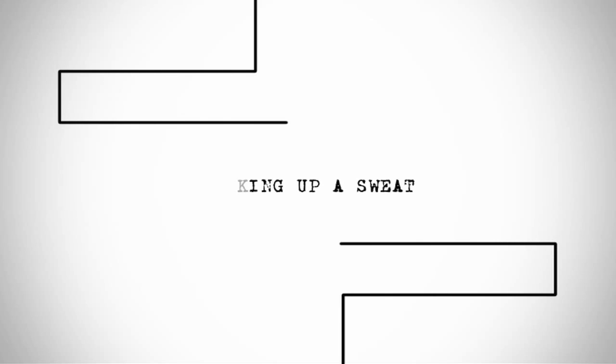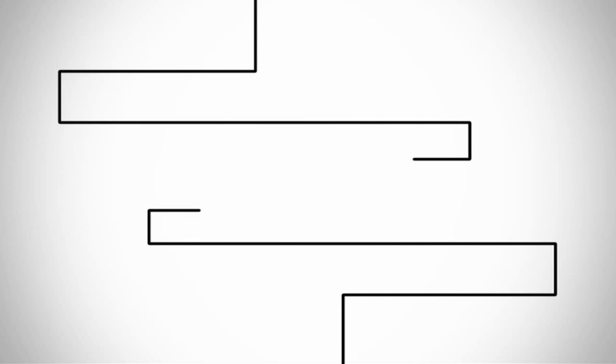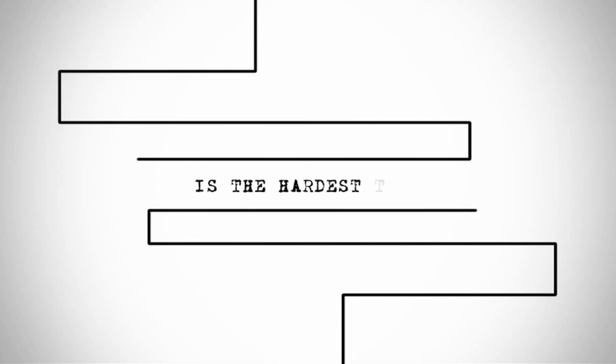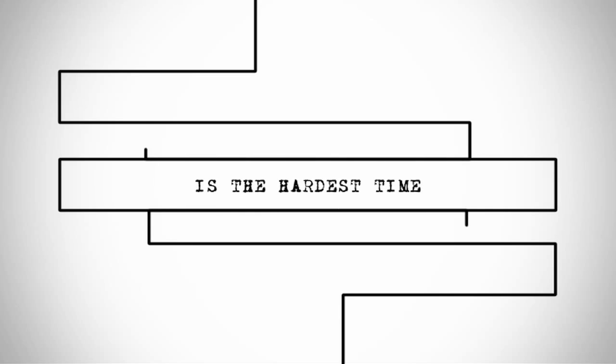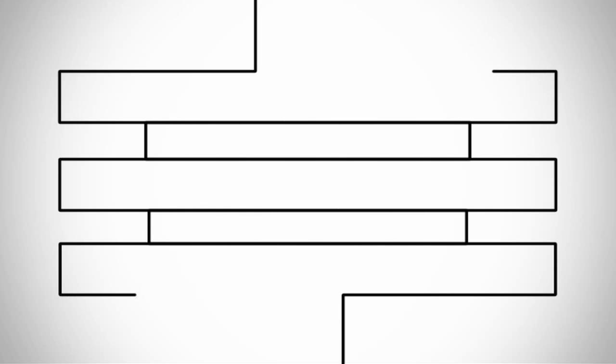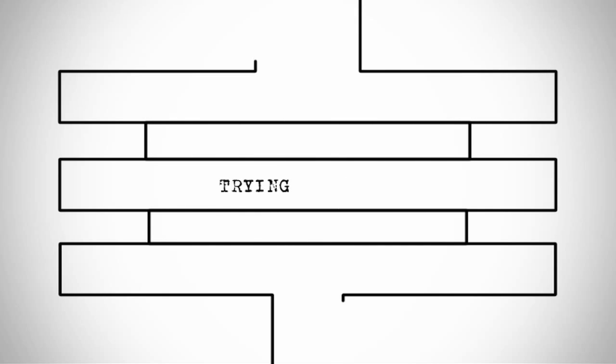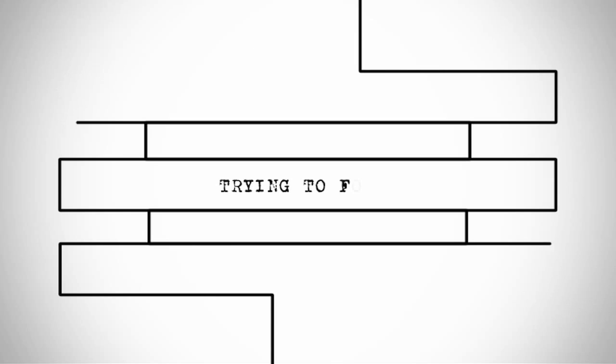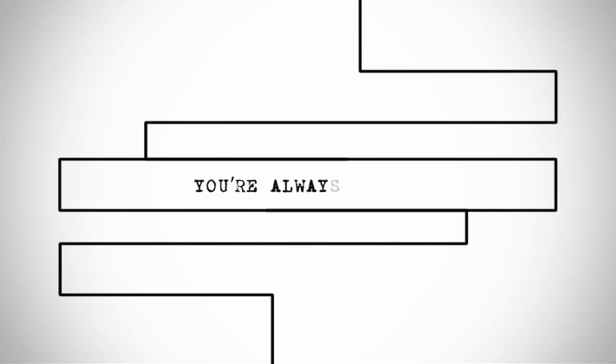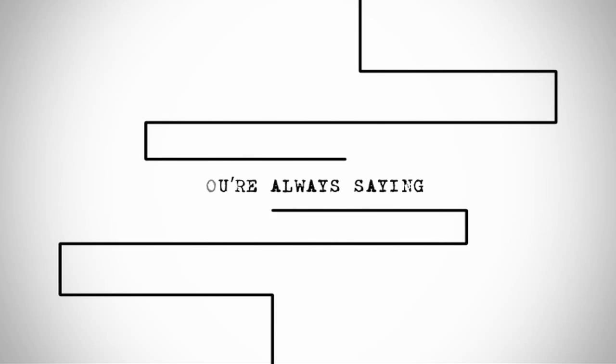Working up a sweat is the hardest time. Trying to focus, you're always saying look at me.